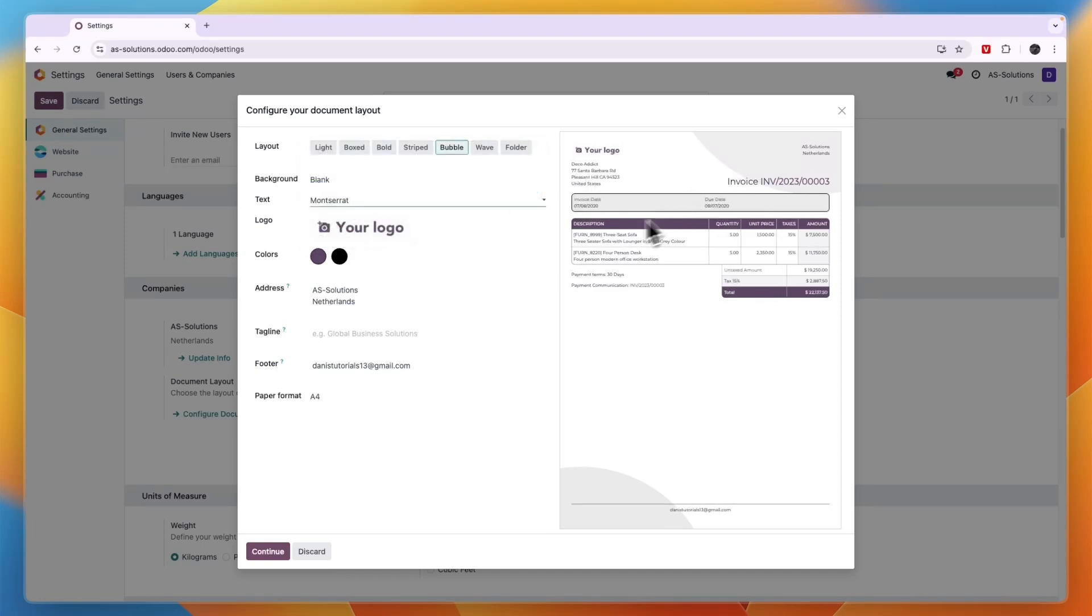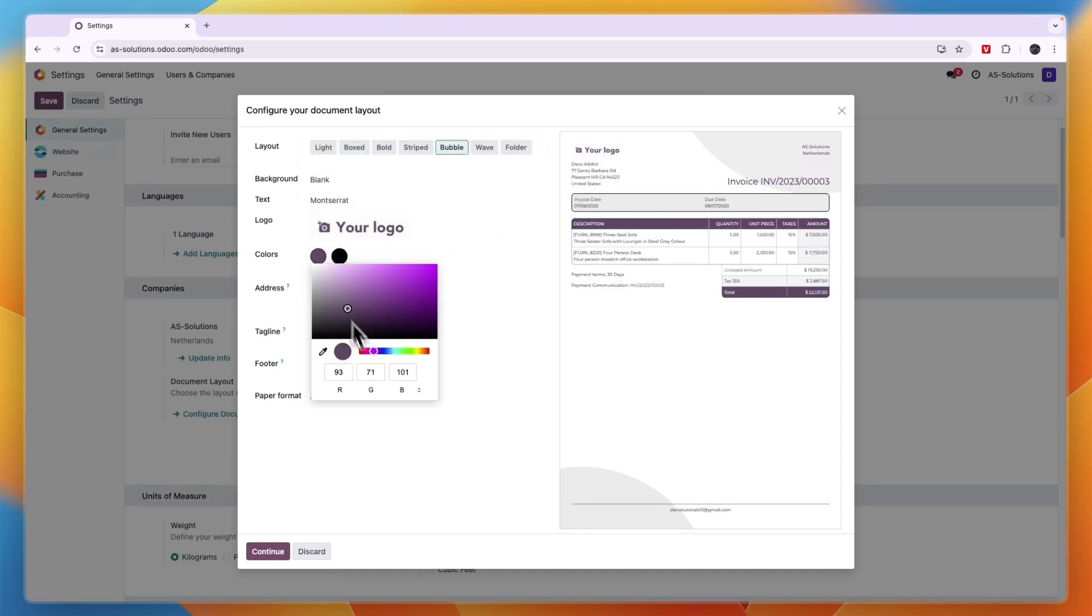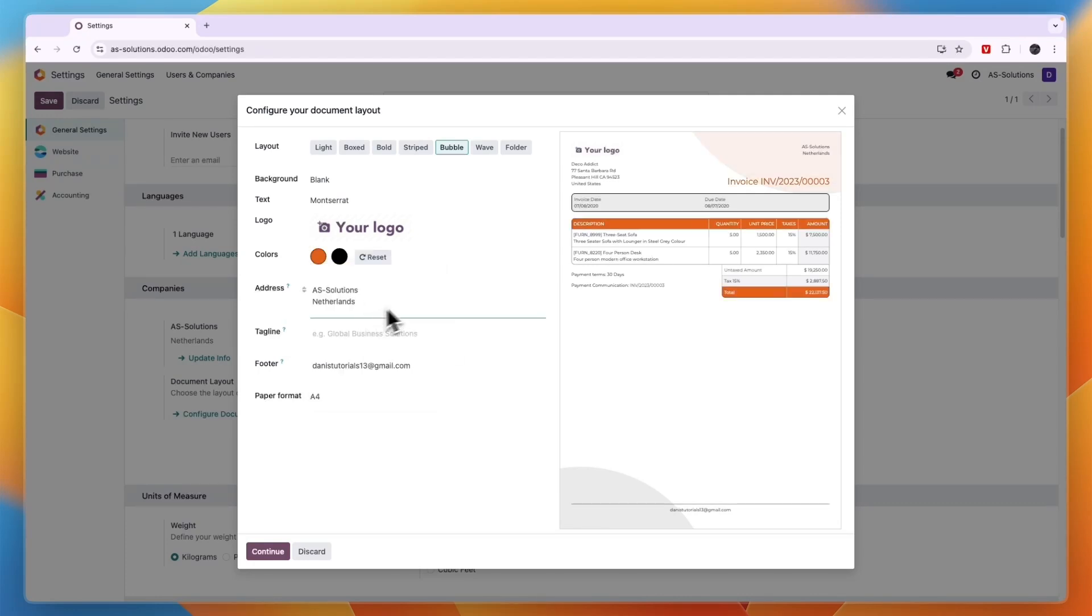And then here you can upload your logo to add onto the invoice. You can also select whichever colors you want to have on your invoice. And here you can add your address, tagline, footer, and your paper format.